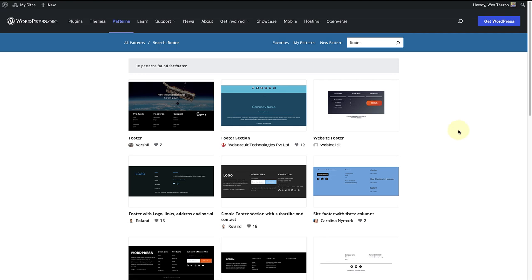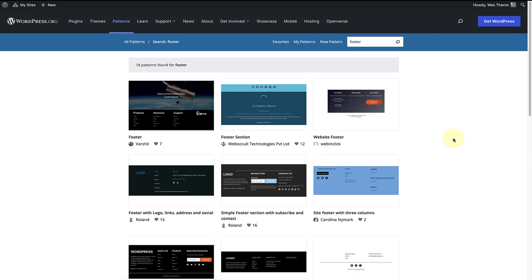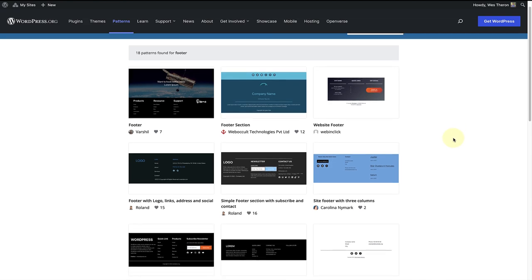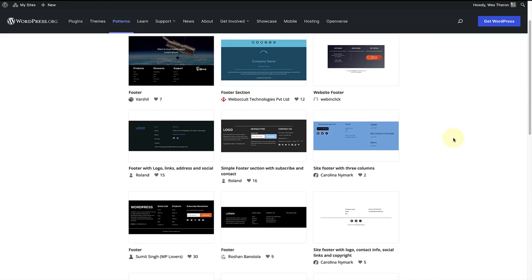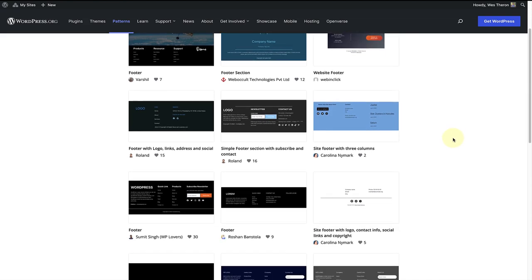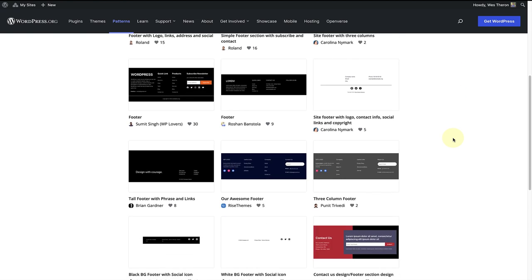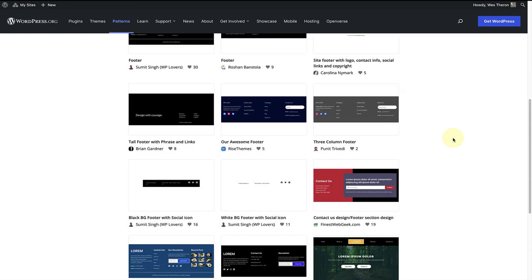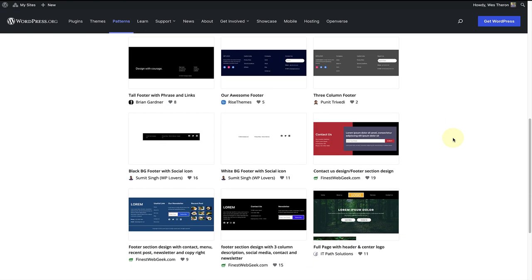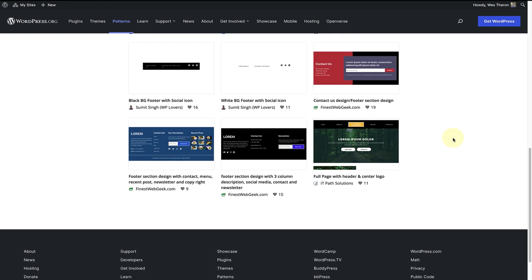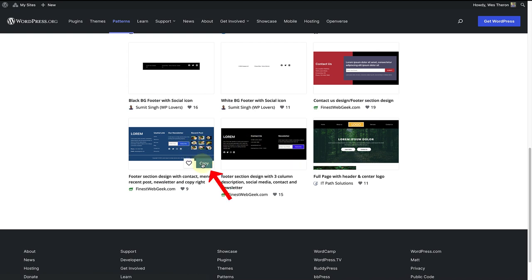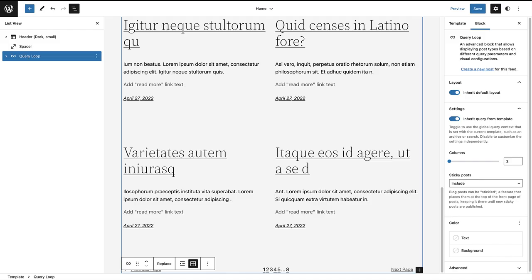Here are a variety of footer patterns that are ready for the picking. Once you find the pattern you are looking for, you can merely click on copy and make your way back to your website.